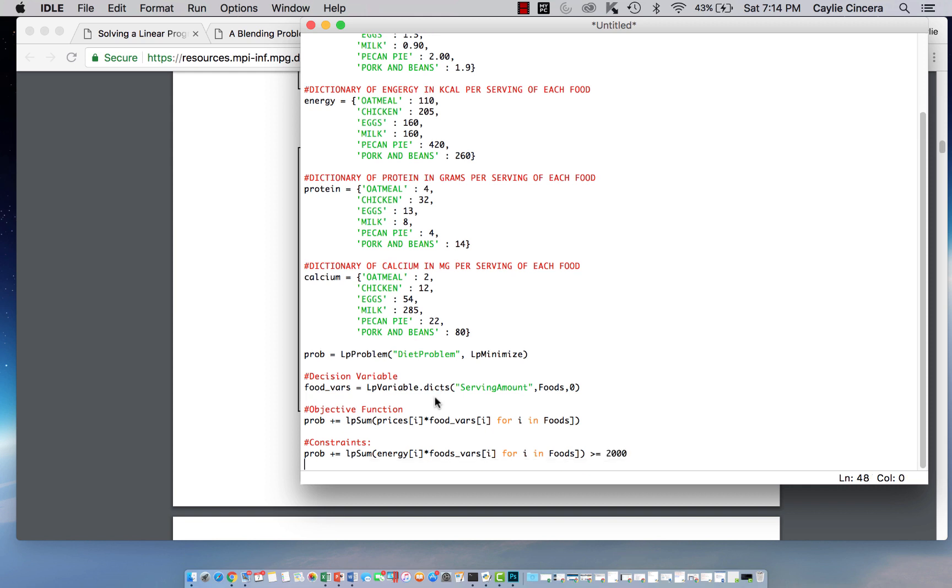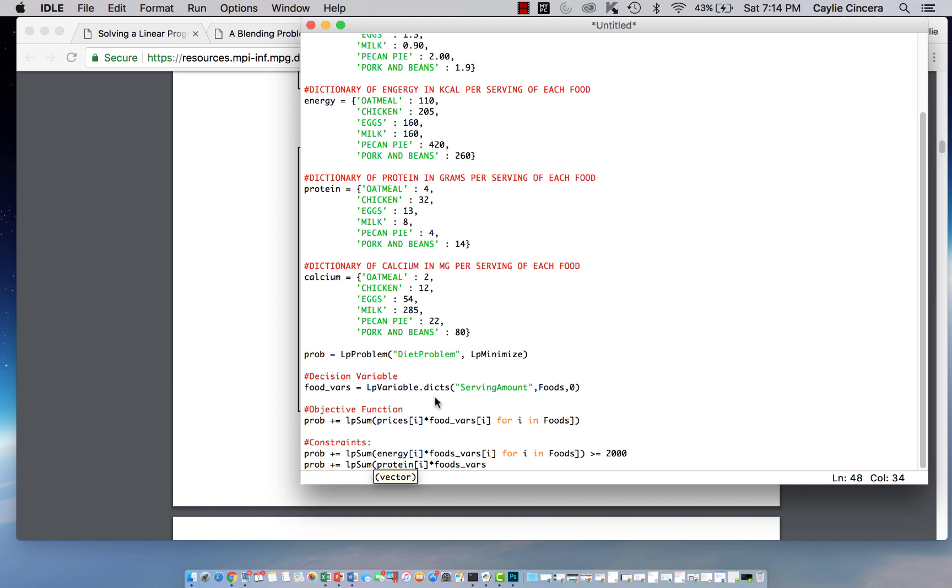And then the next requirement is our protein requirement. It will be sum protein i times our food decision variable, again, for i in foods. And that needs to be greater than or equal to 55.